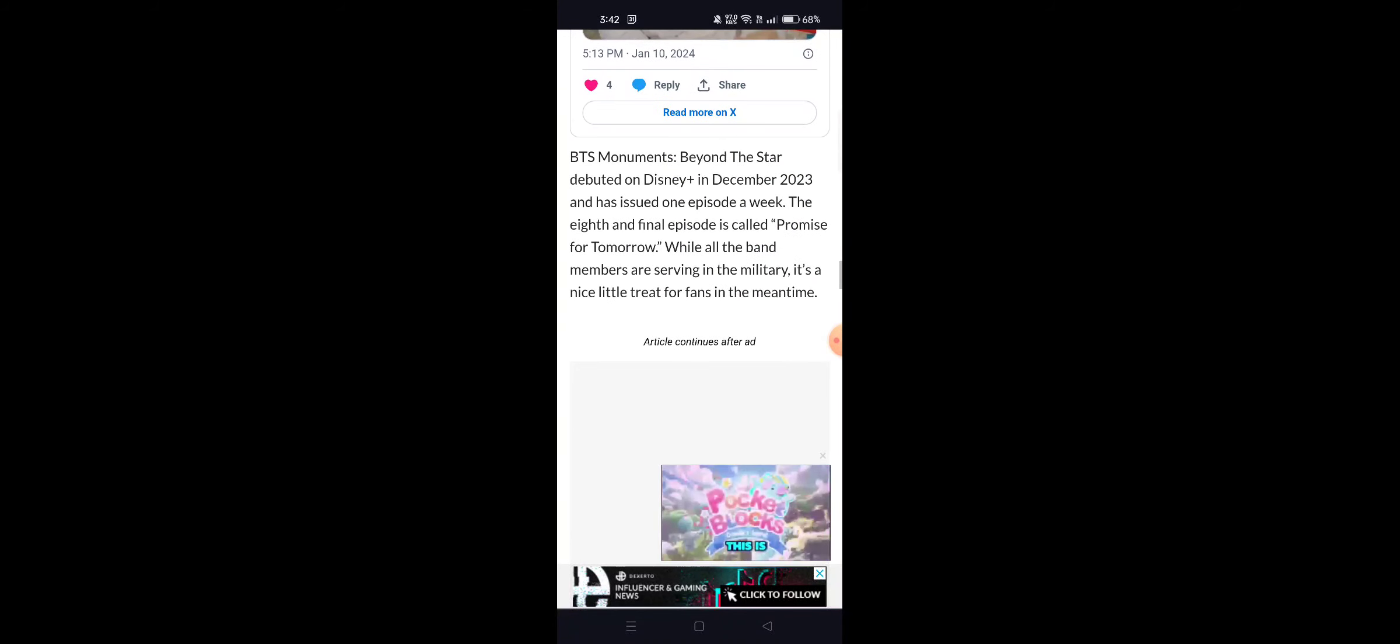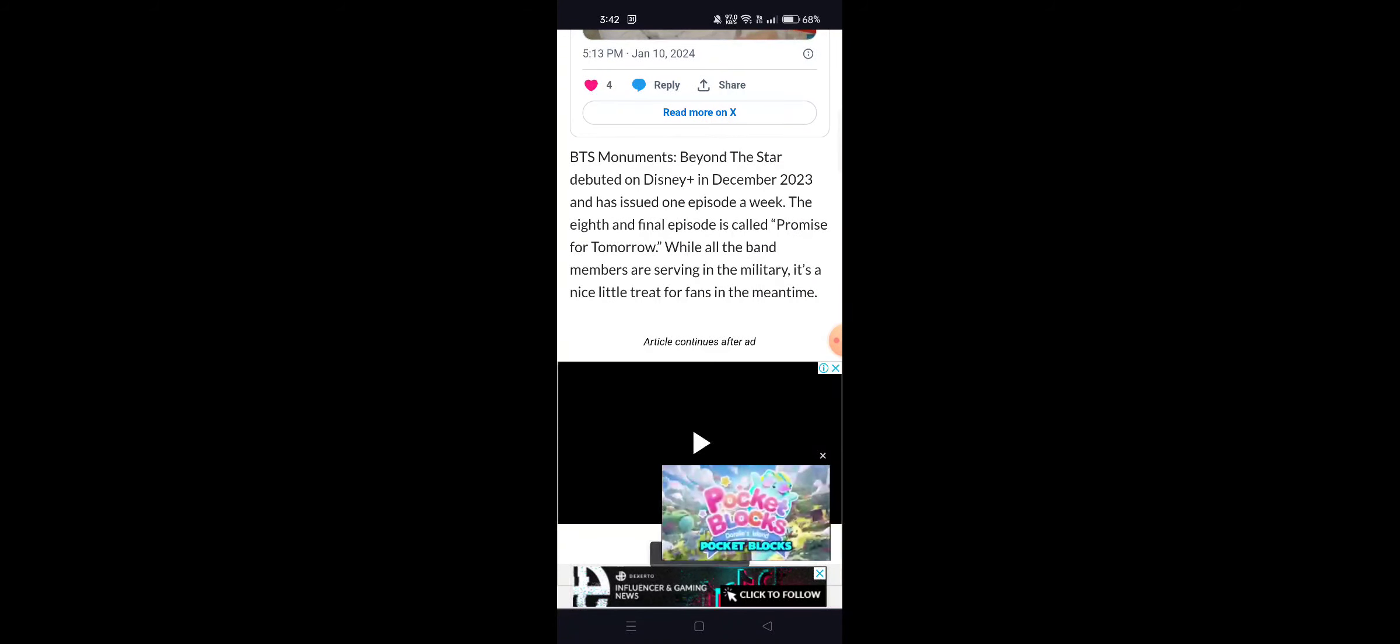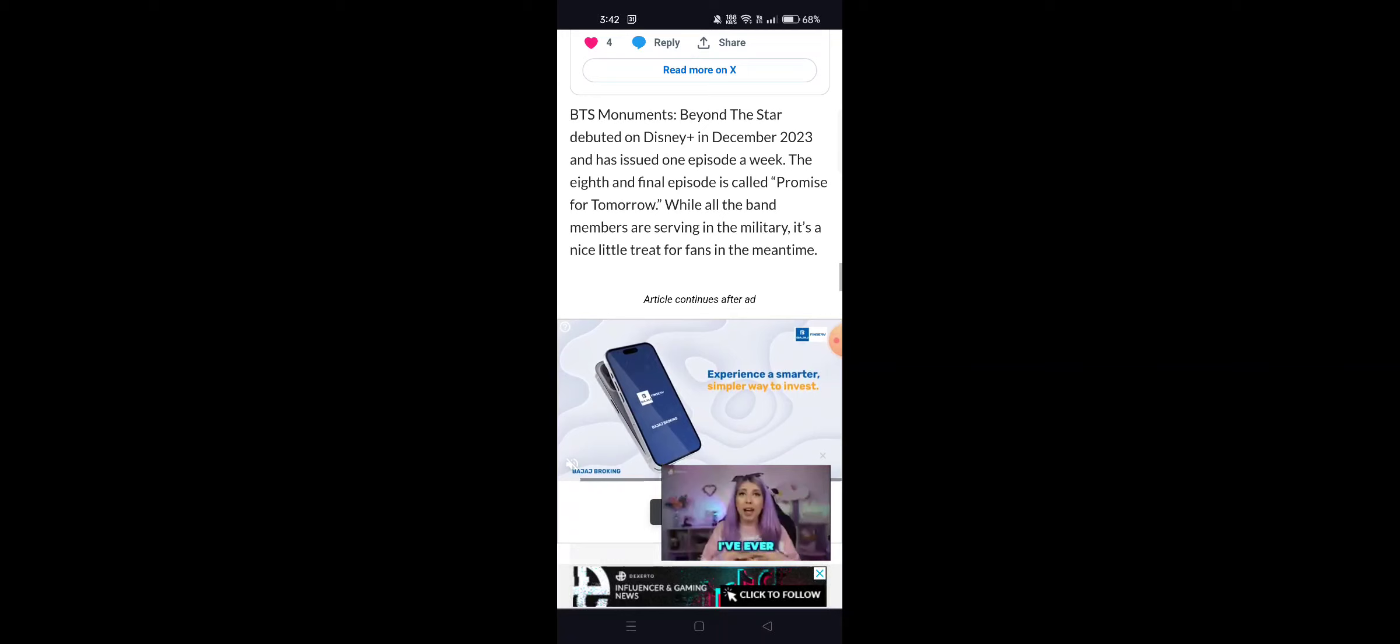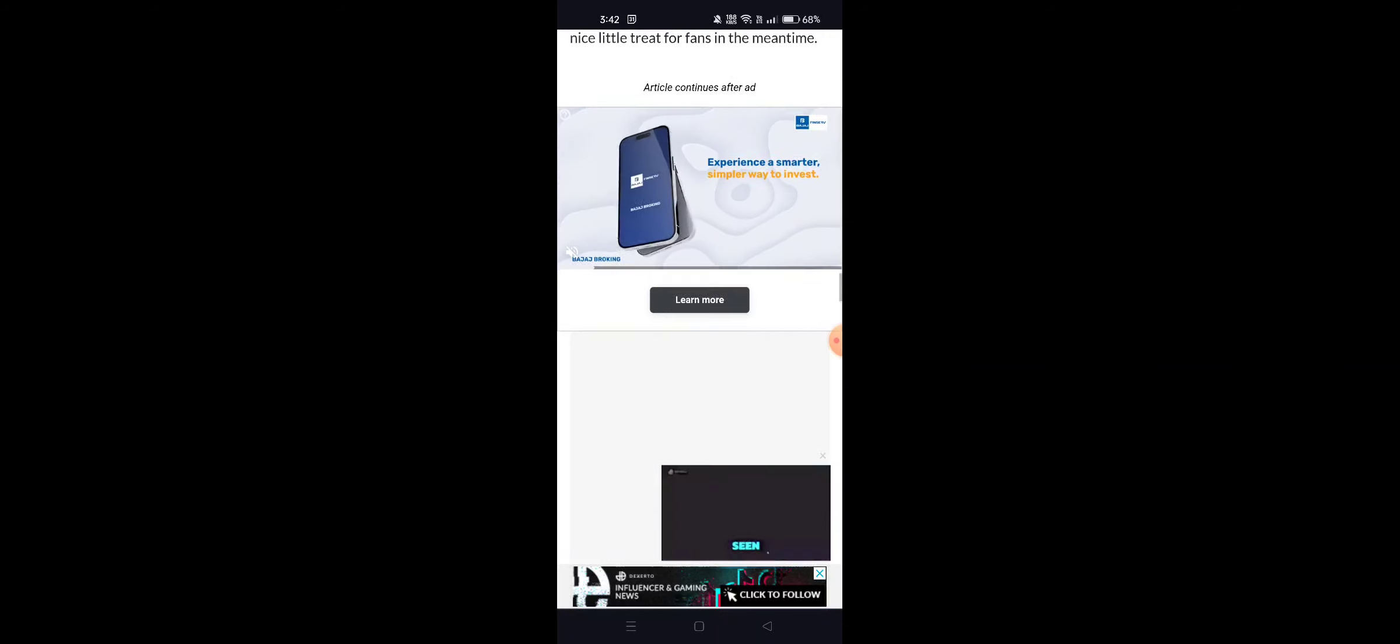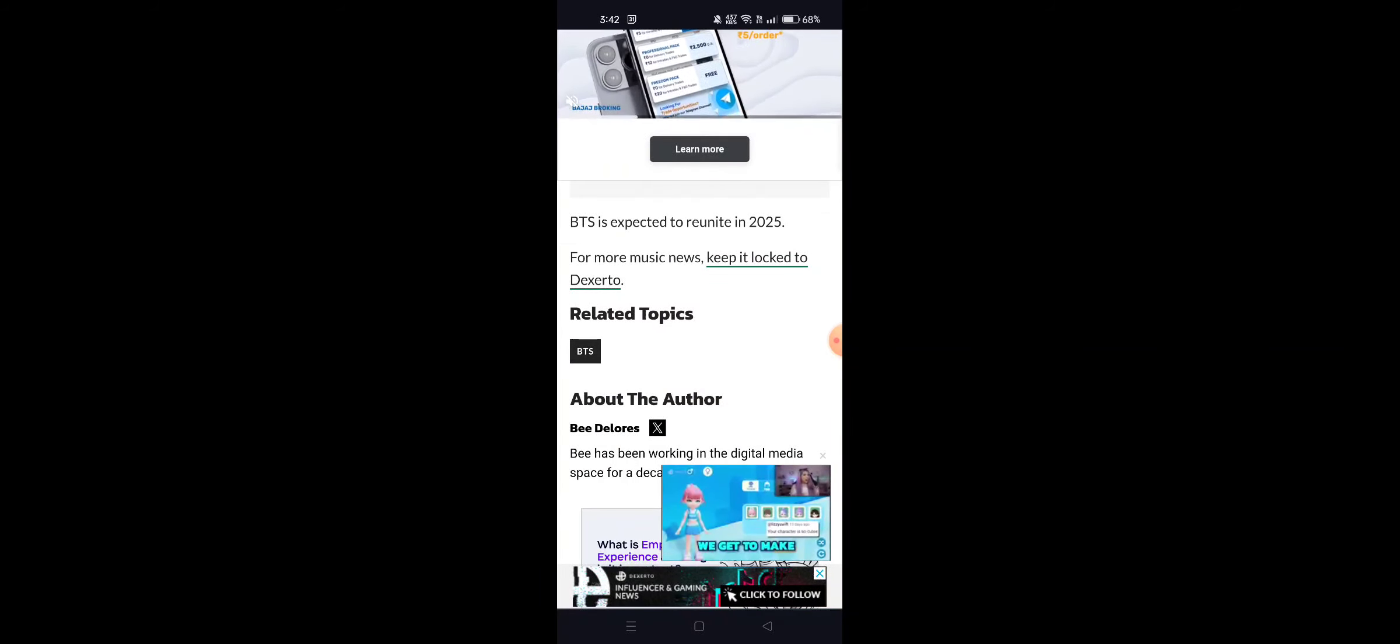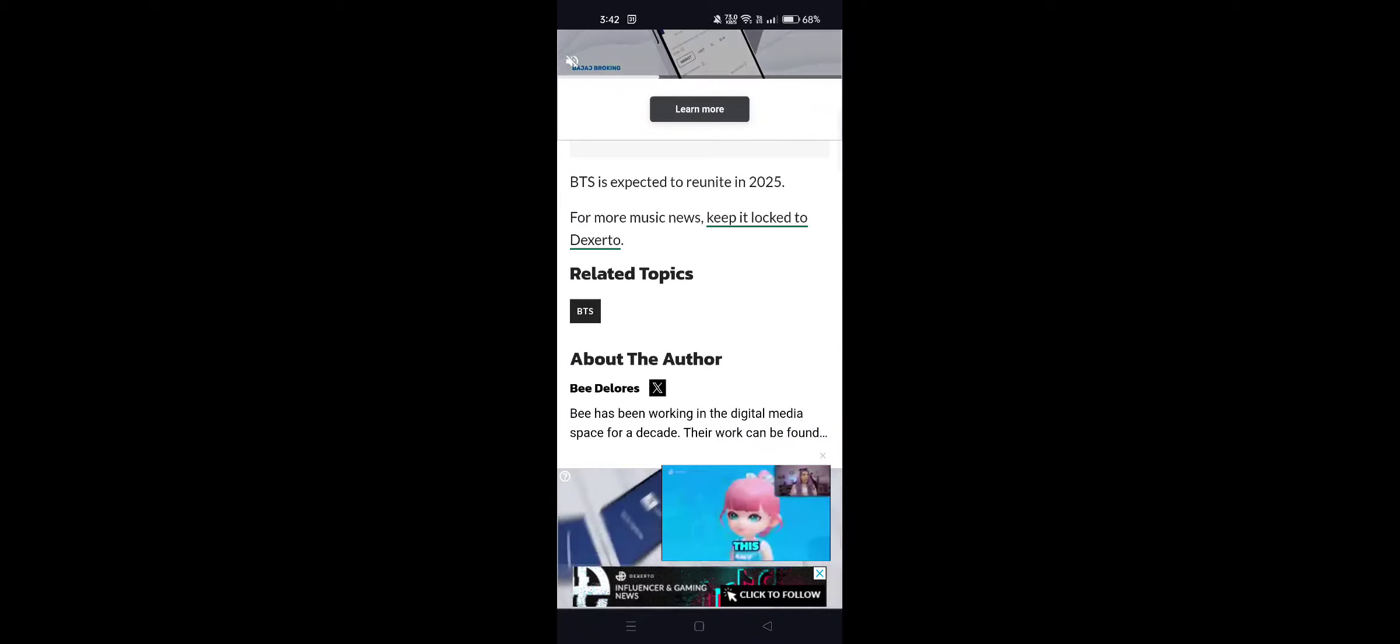BTS Monuments: Beyond the Stars, while all the band members are serving in the military, it's a nice little treat for fans in the meantime. BTS expected to reunite in 2025. For more music, keep it locked.